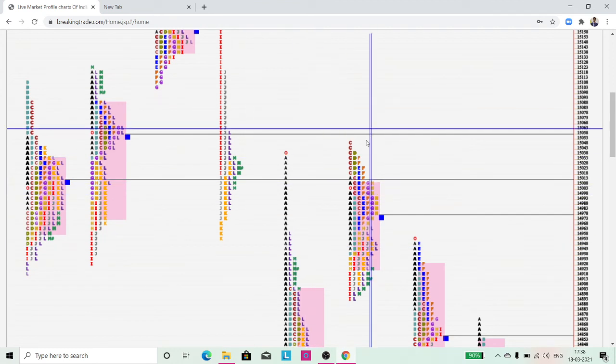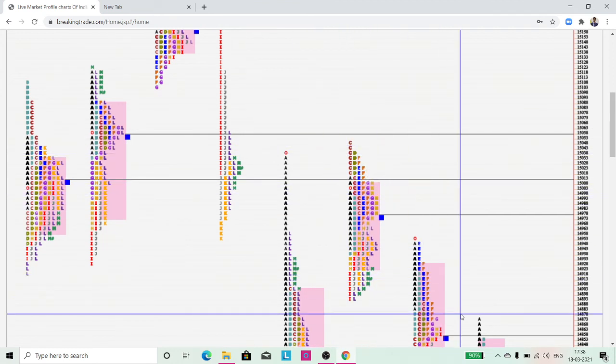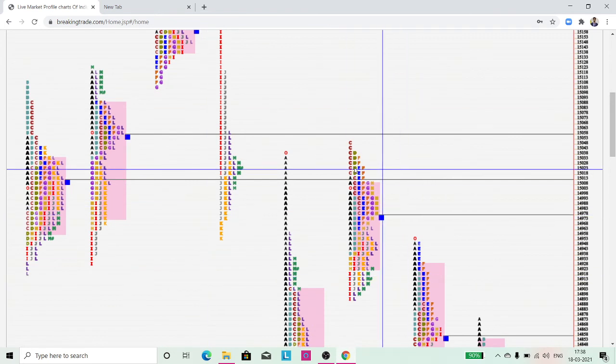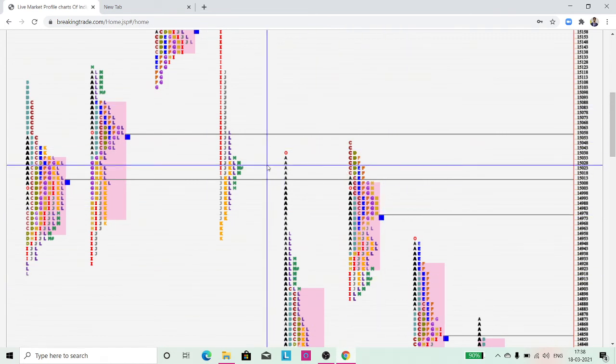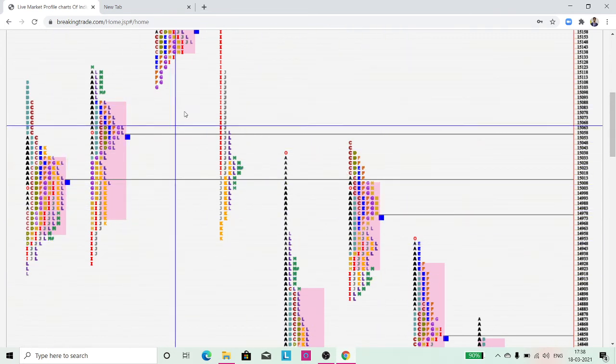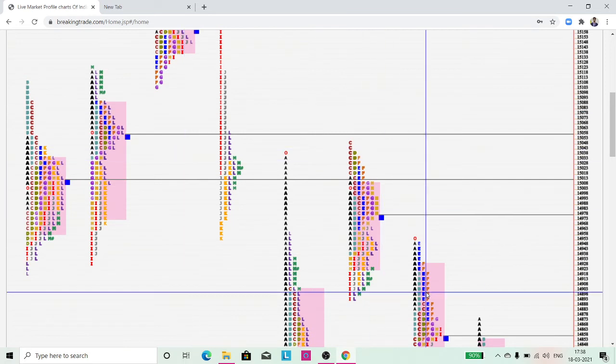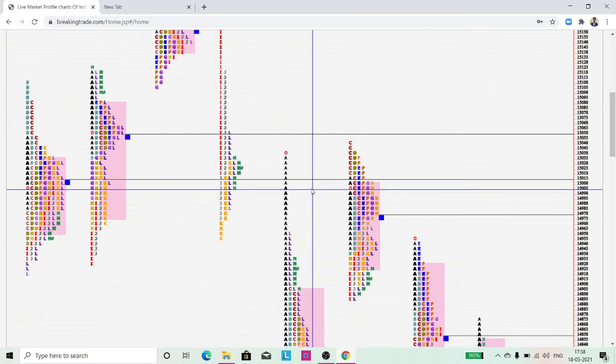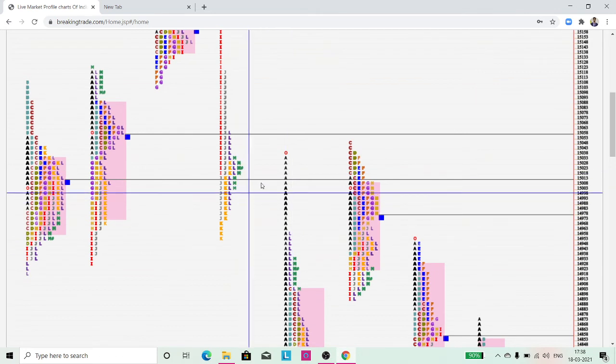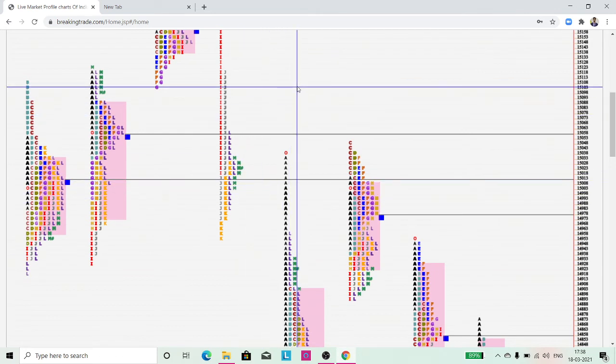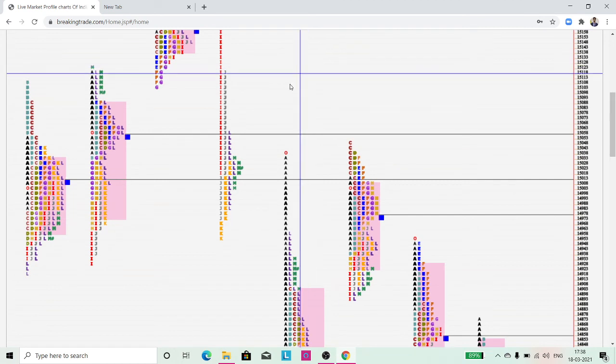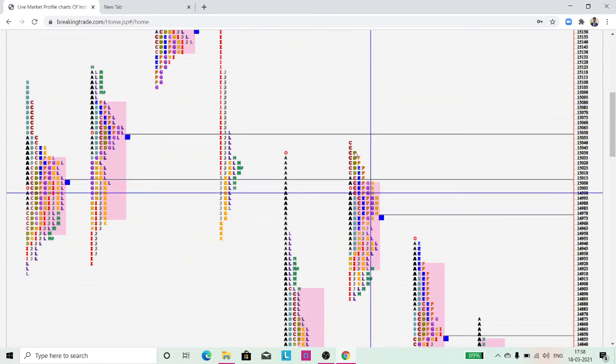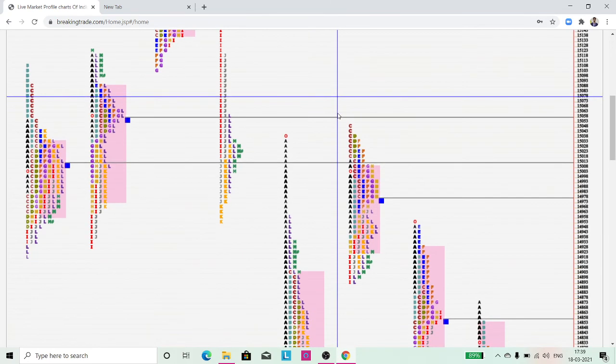To summarize: the shift of value continuously higher is an uptrend; shift of value continuously lower is a downtrend; and in case of overlap, the market is trying to stay in balance. Either the shift of value higher or lower happens in imbalance phases, and overlapping happens in balance phases. That's why you link this concept with the major concept where we say the market moves from imbalance to balance and balance to imbalance.